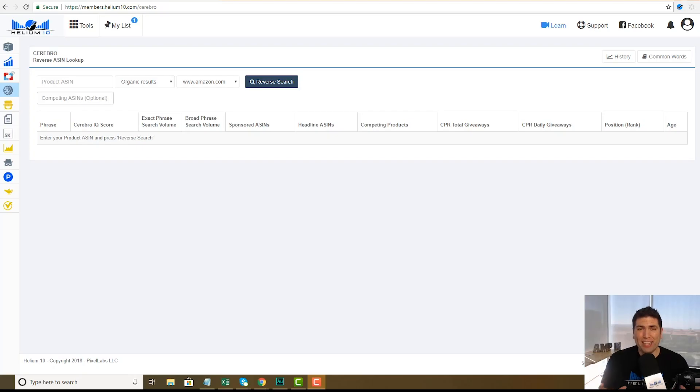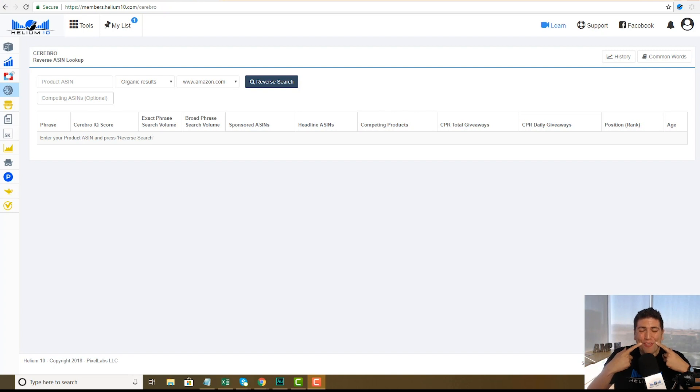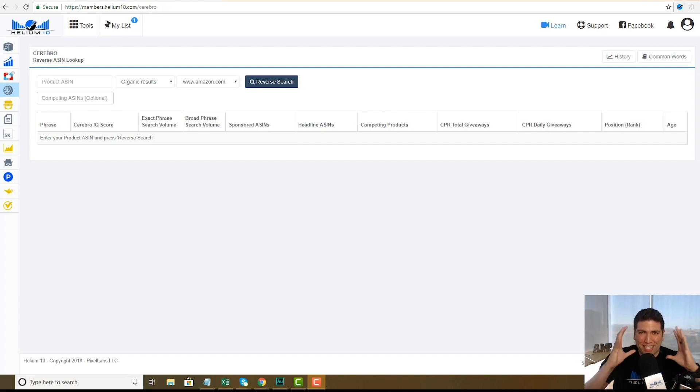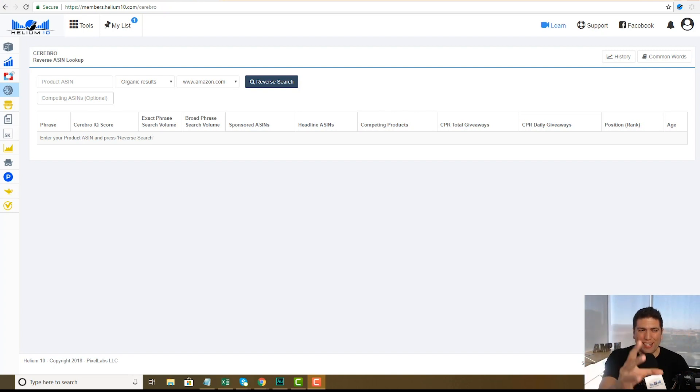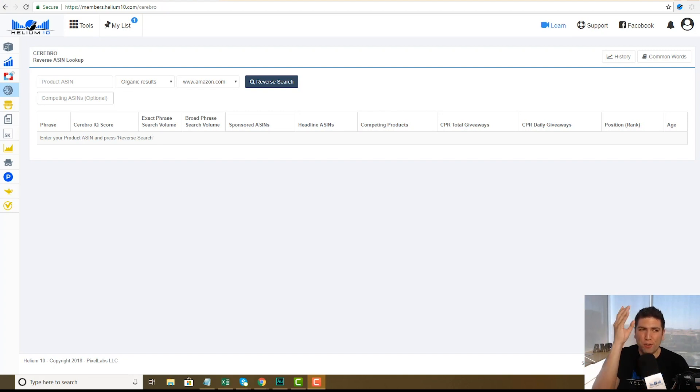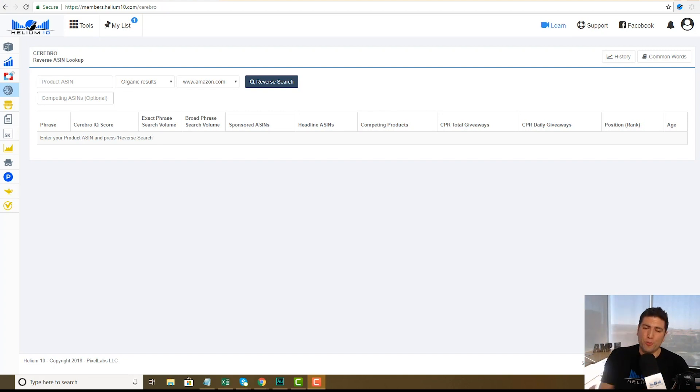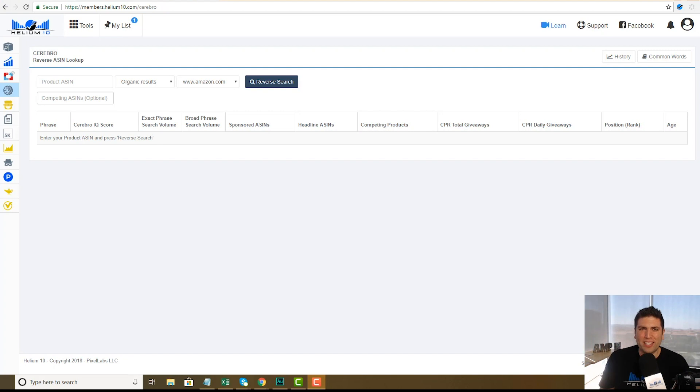What's up everybody, this is Bradley Sutton from Helium 10. I know I usually have a smile on my face, but today my smile is especially big because I'm so excited about these new updates to our reverse ASIN lookup tool Cerebro. I've been waiting for these updates and I'm so excited that it's here.